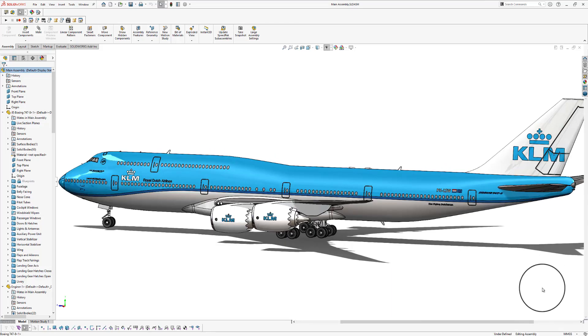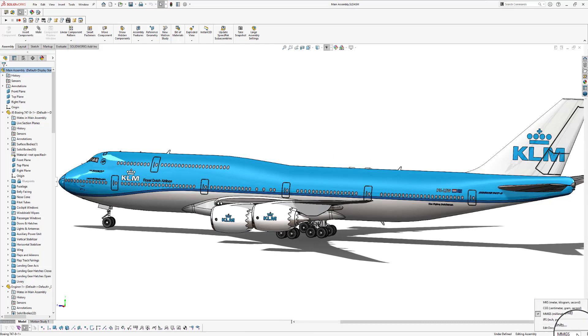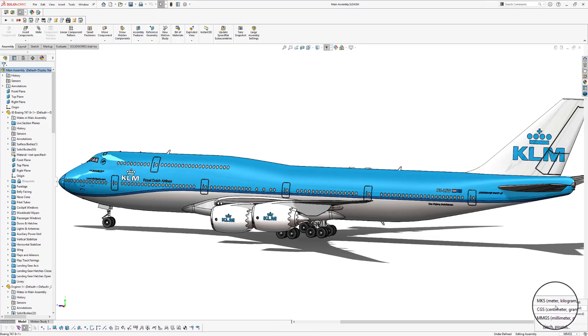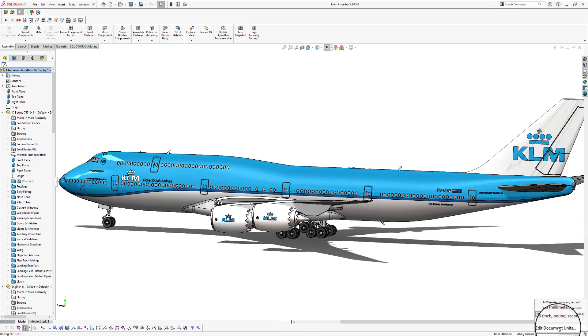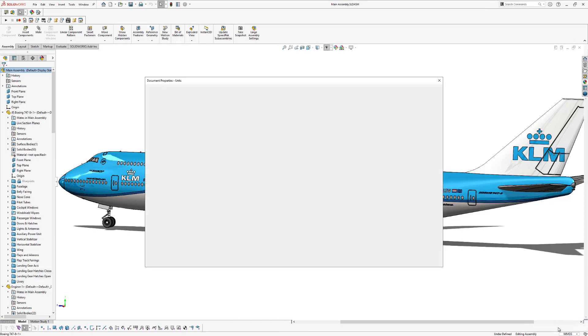Just go to the lower right corner of your screen. Click on this little arrow and you can change the document units from millimeters to centimeters to meters or to inches and pounds. You can also click on the edit document units.